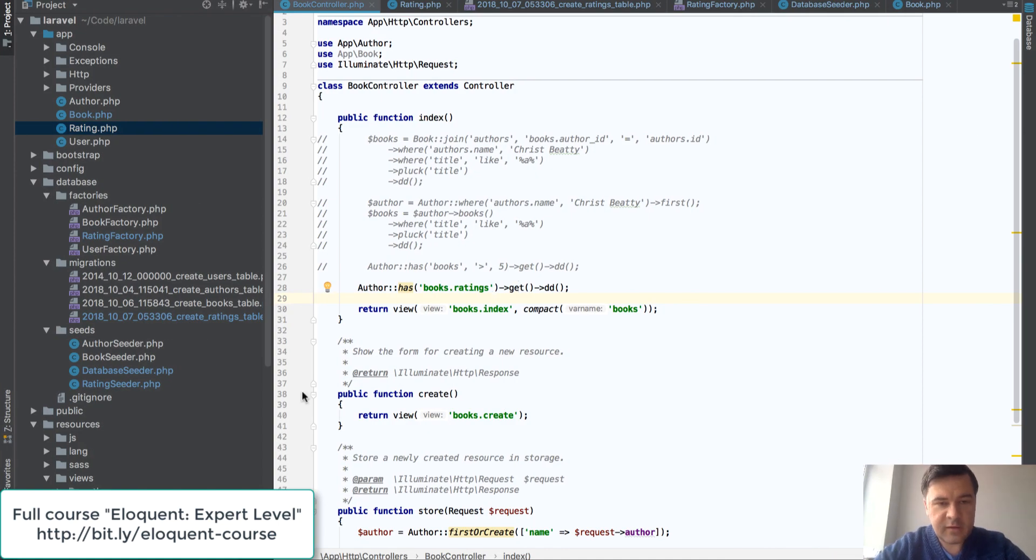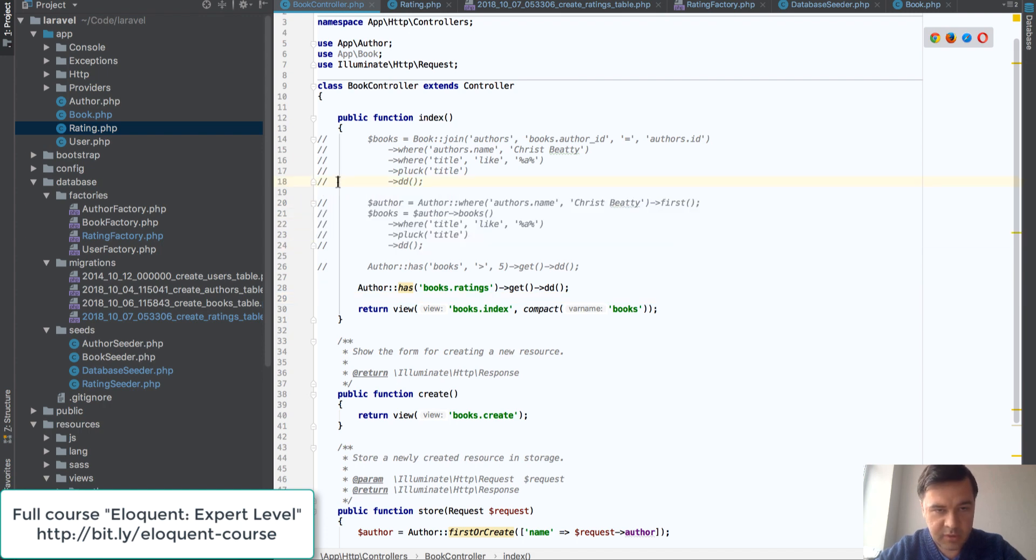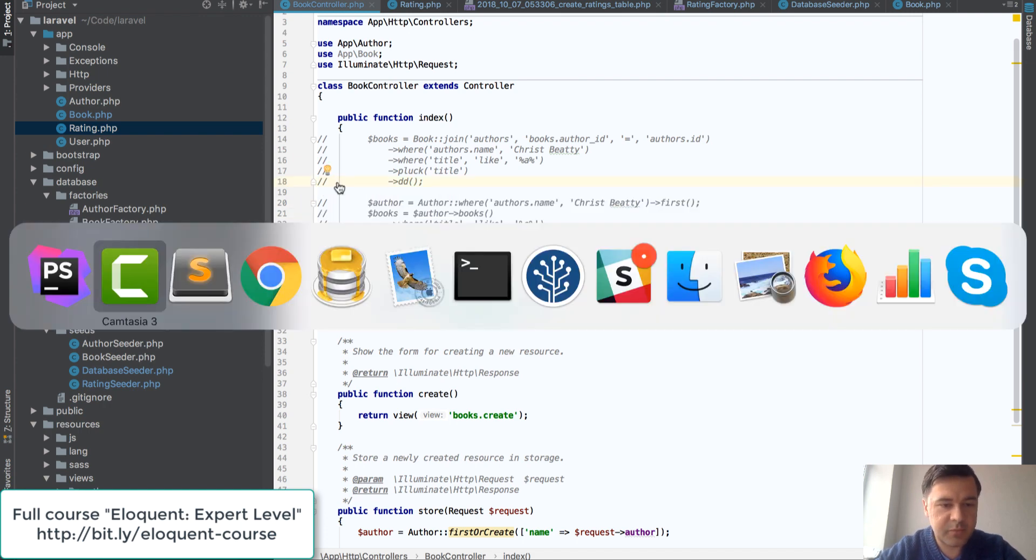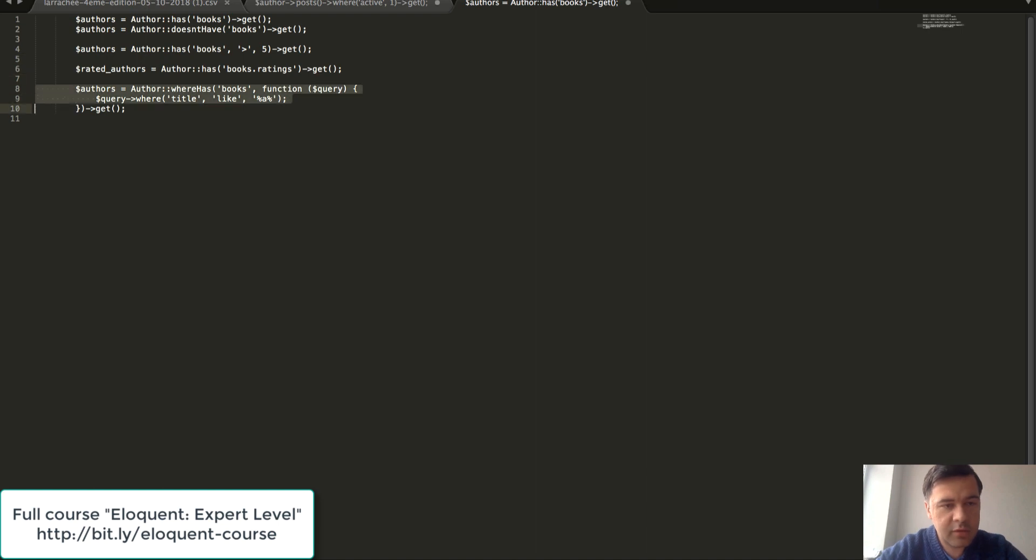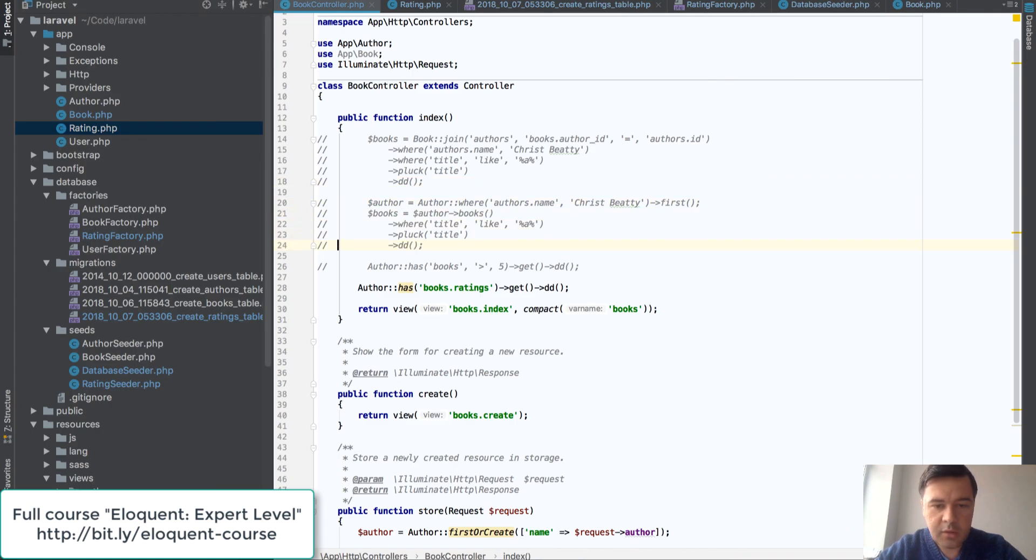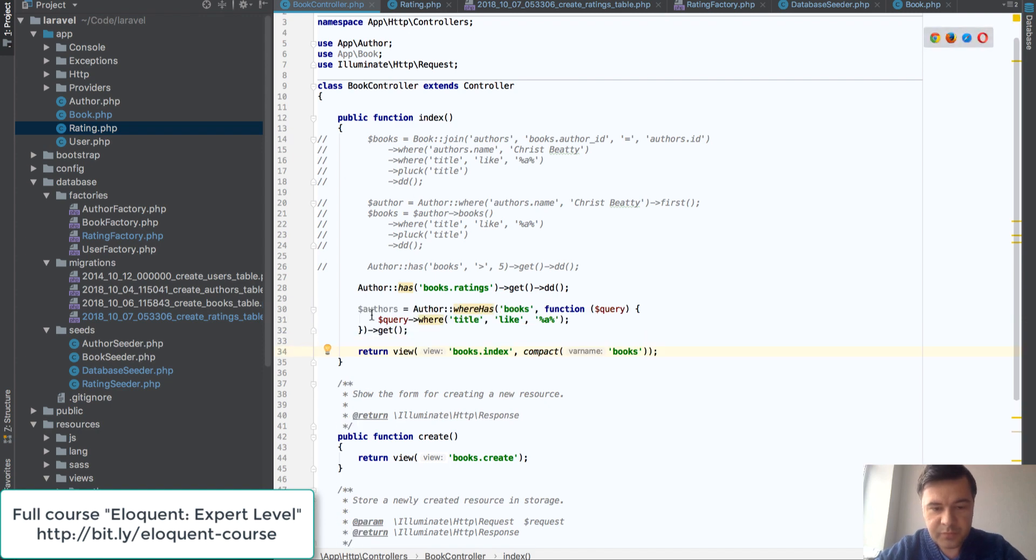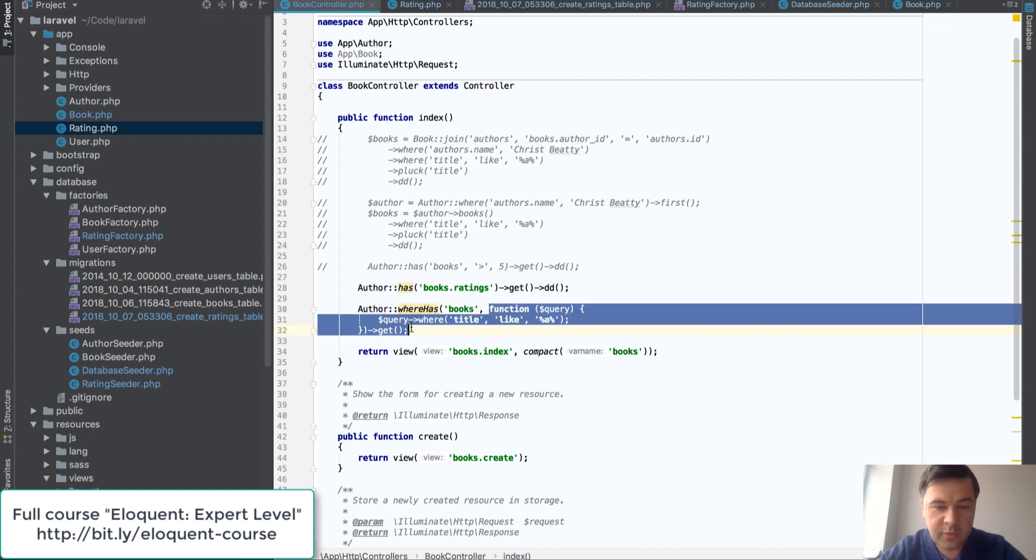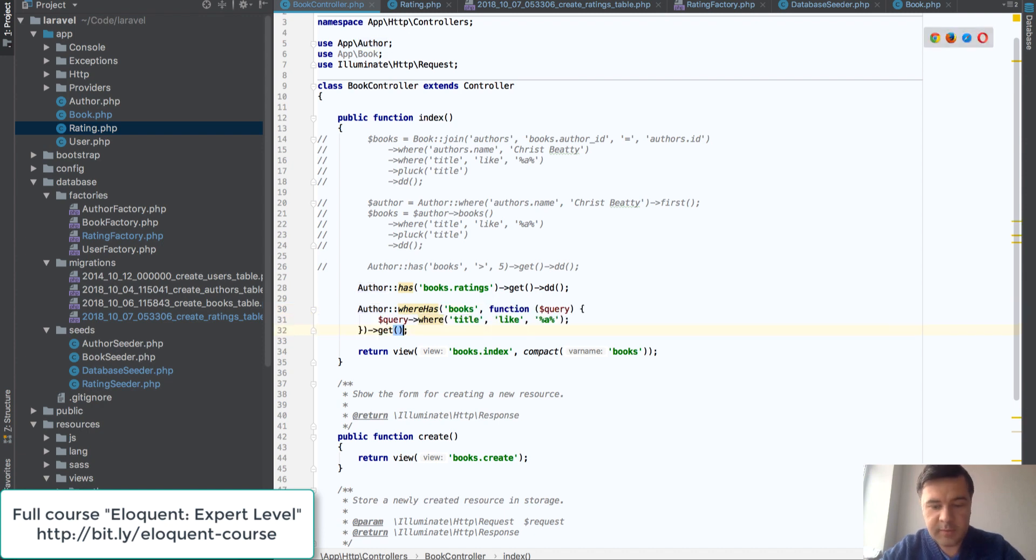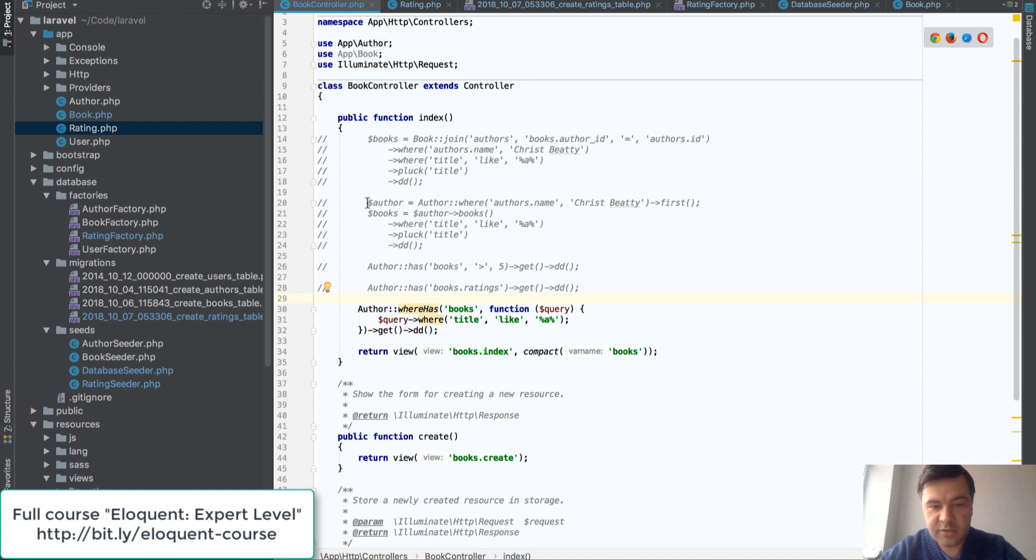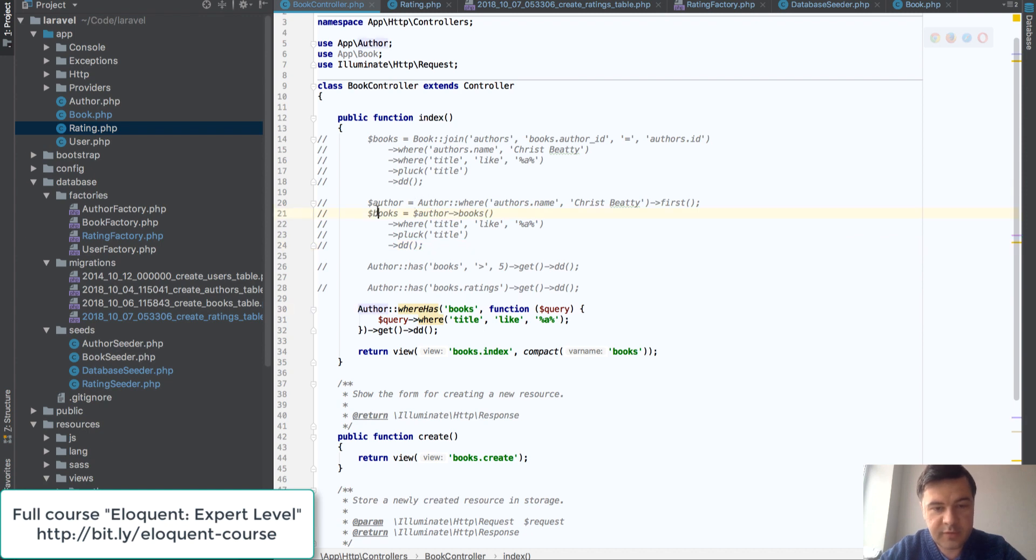And the final example I want to show you here is filtering child records with where statement. It would be similar to this one but in a more elegant, eloquent way using function called where has. Where has copy and paste here. So author where has books and then you have a callback function to query whatever you want.